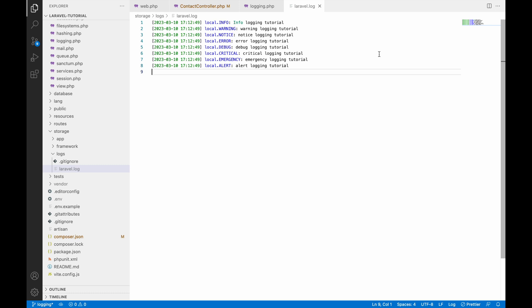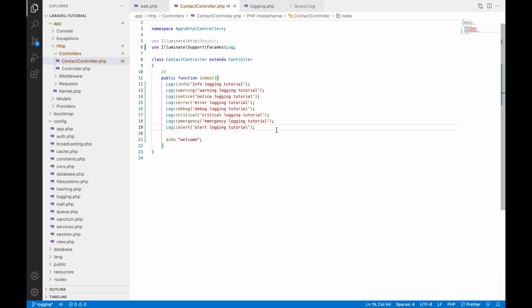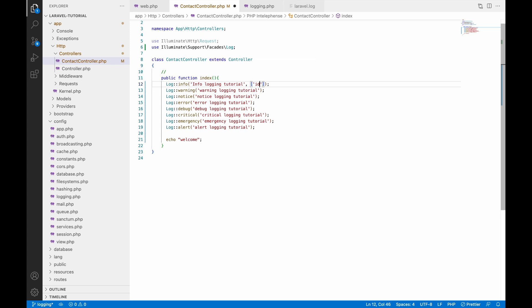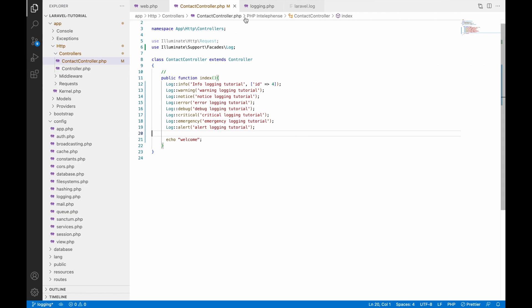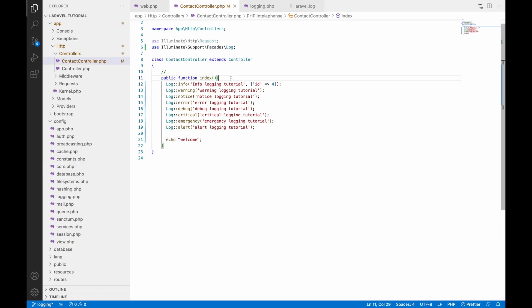Next I'm going to show you how you can pass data to your logs. If you are using logs for information and debugging purposes, you can send data to your log file. Let's write with info and pass an array with an id set to any random number and save. After refreshing, go to the log file and you can see that particular data is present.